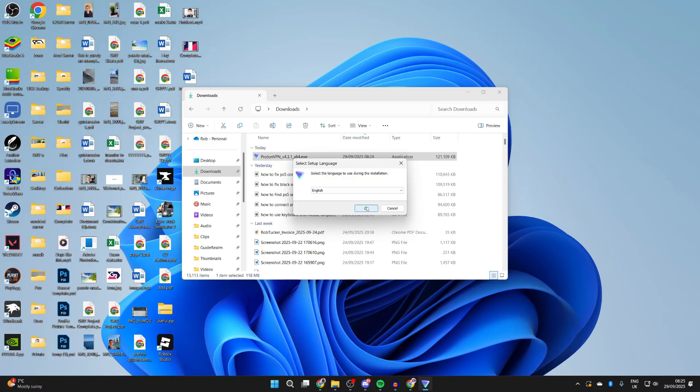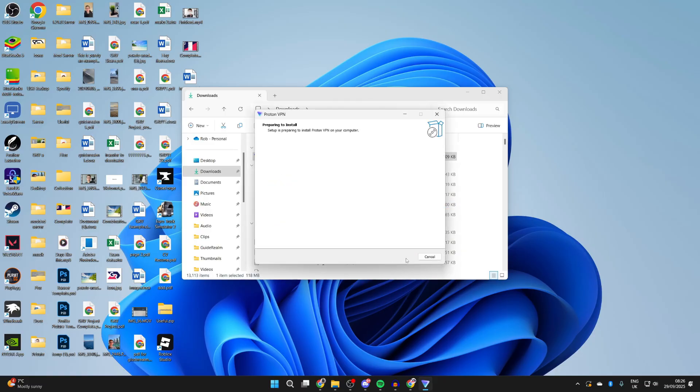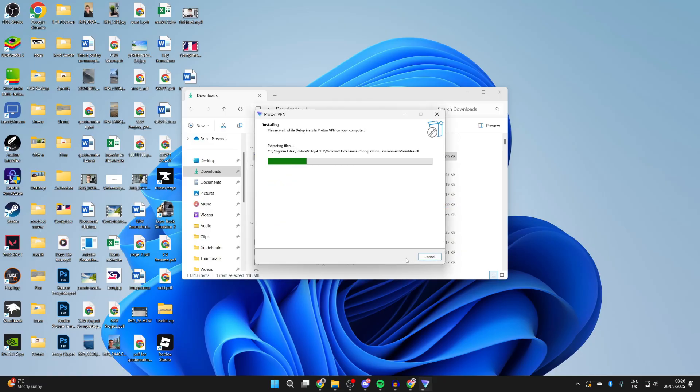You'll get a Windows security pop-up you need to agree to, and then we can choose the setup language. We can press Next, choose what else you want to be installed. I just want the VPN so unselect them, and wait.